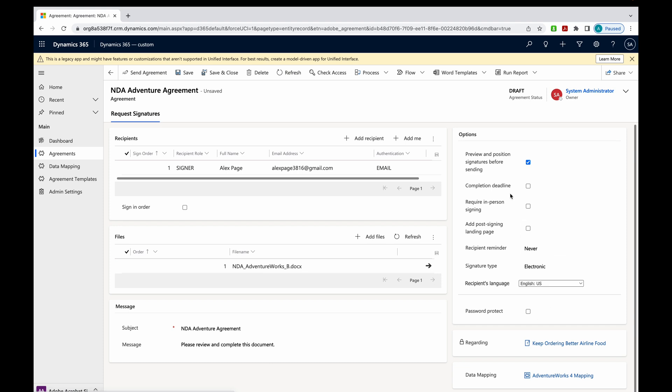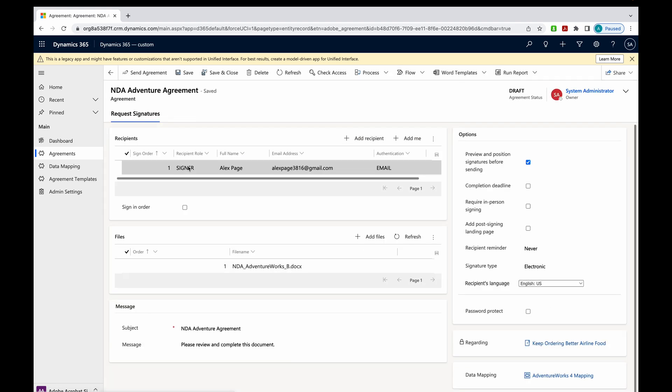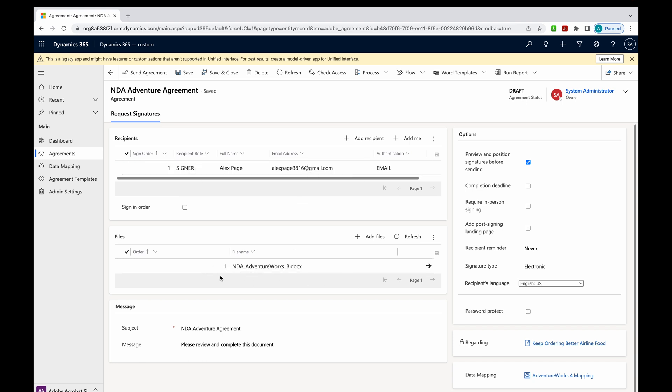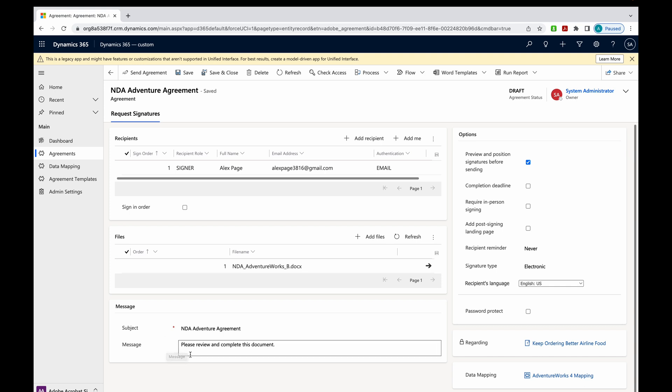Now it's going to show me all the information about that. I can see the recipient name, what their role is, that they're a signer, and the email address. The document is attached. The subject is NDA Adventure Agreement. The message, please review and complete this document is here. Also preview and position signatures before sending. Always have that checked.